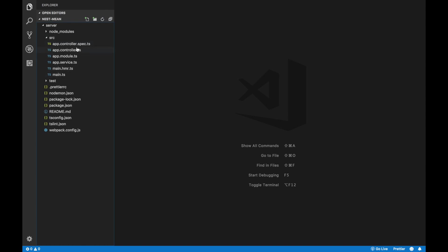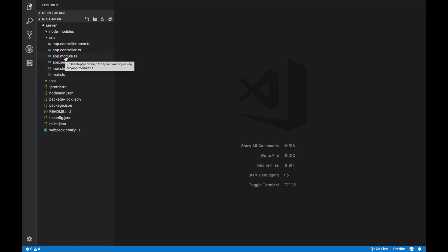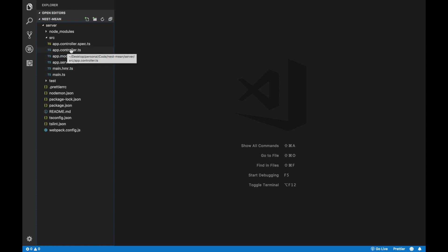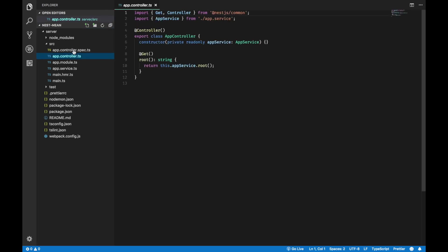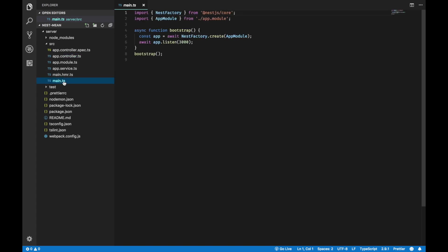By looking at the source, the source folder is where all your code is going to be. And it looks extremely familiar with an Angular application. It has a module. It has a service. And it has a controller instead of component. Also, it has dependency injection right here.